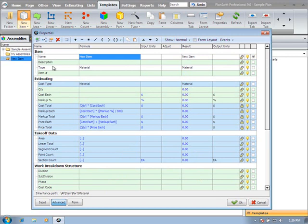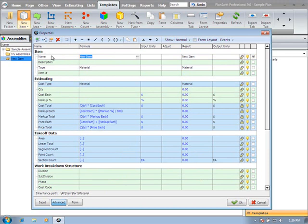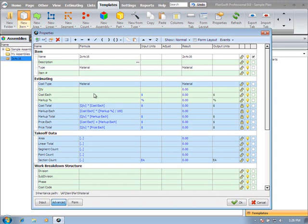So for our new item, you can see we created the item type of material. It inherited our material icon. If we want to give this some generic name of 2x4x16, we could type in some description, give it an item number, and then all I really want to concern myself with is how am I quantifying this material. And that's where we're going to look to the takeoff data.